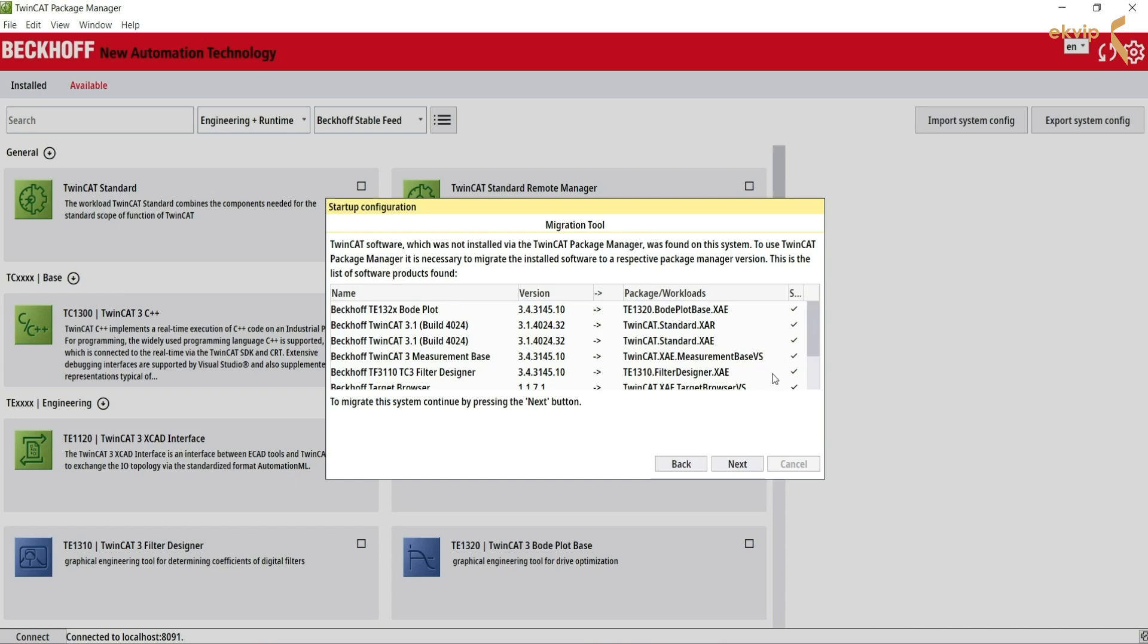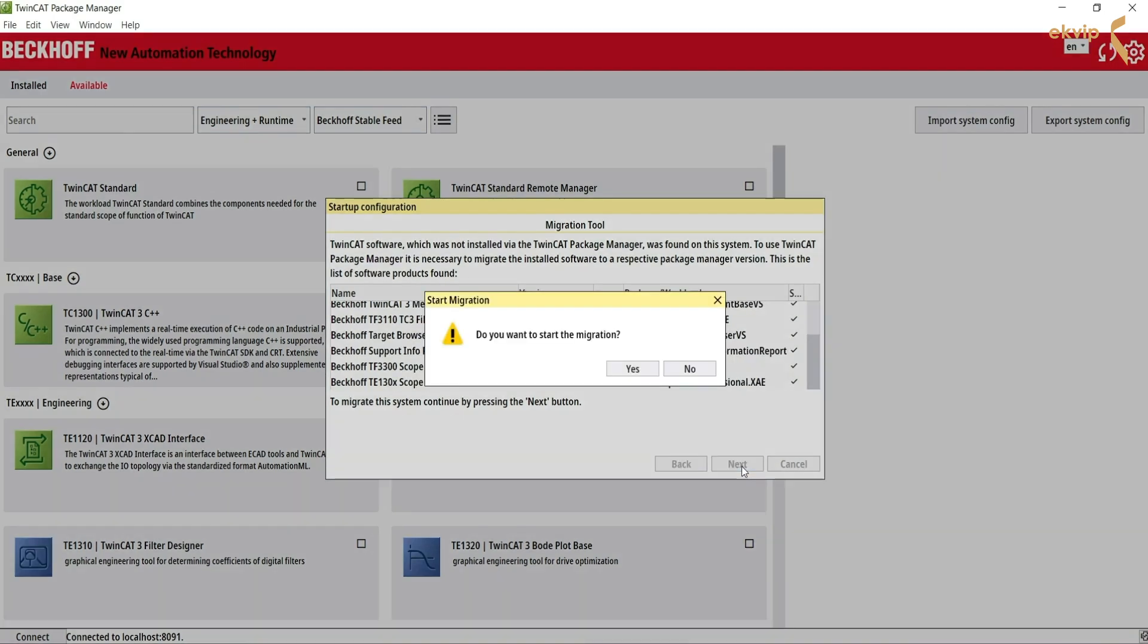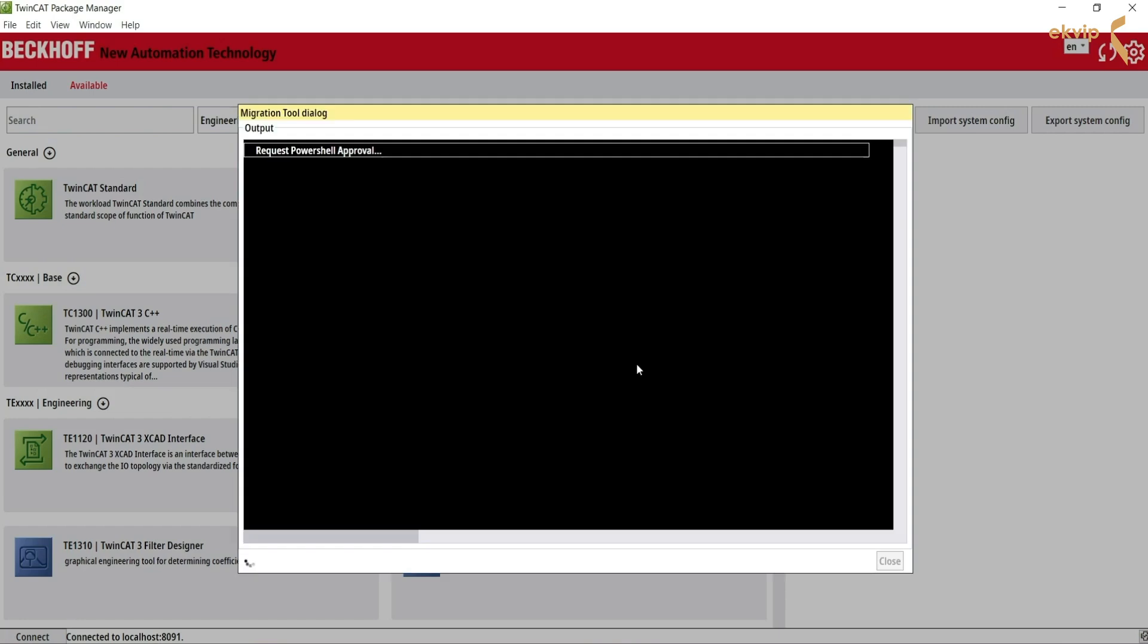Now we see all old TwinCAT setups found on the system. It is necessary to migrate the installed software to a respective package manager version. Click next to do that. Confirm with yes.